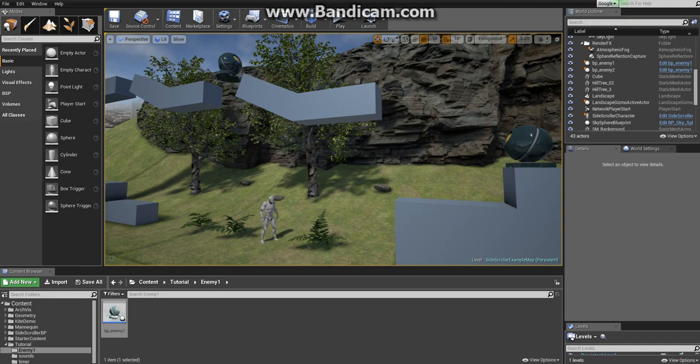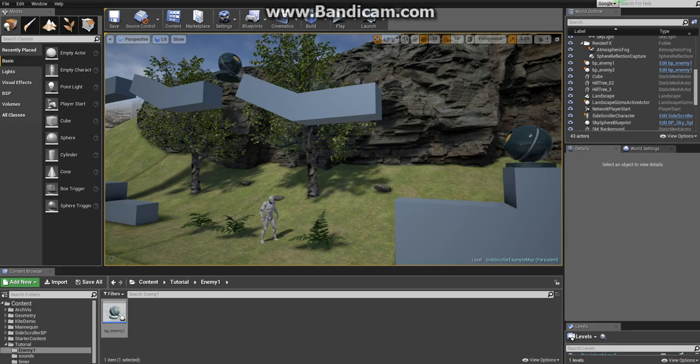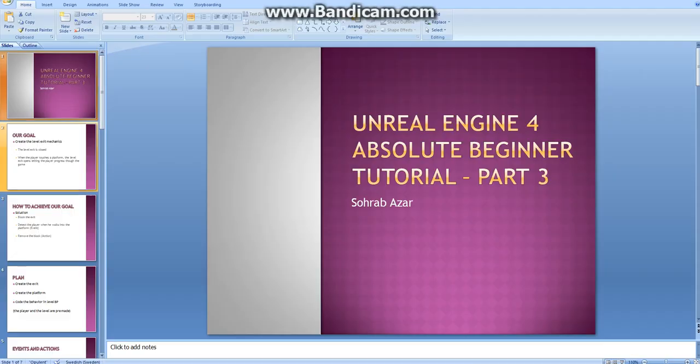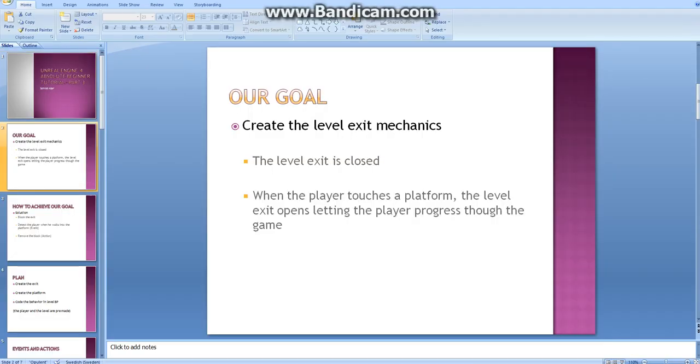In this video we will take a look at the fundamentals of Blueprint Visual Scripting System in Unreal Engine 4. So let's start. Our goal is to create the level exit mechanics for a game. The level is closed. When the player touches a platform, the level exit opens letting the player progress through the game.